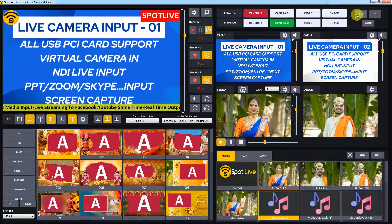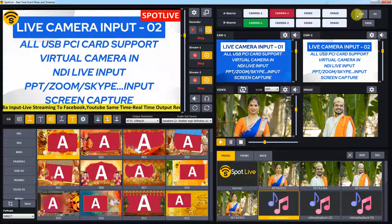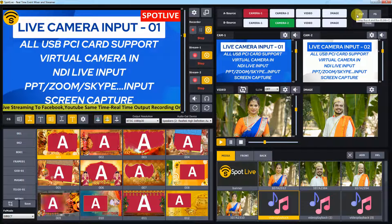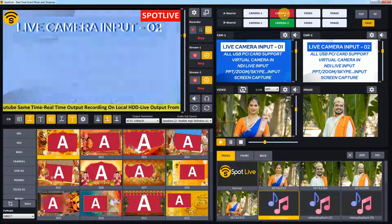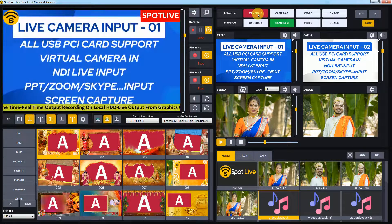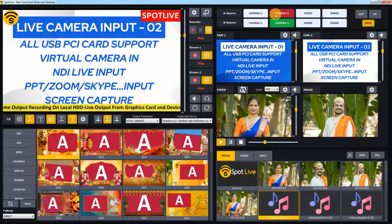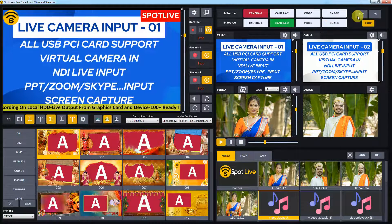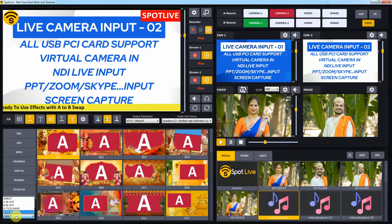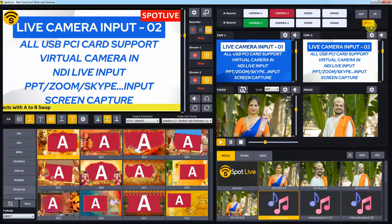Previously, in direct mode switching and cut is done by direct switch input. Now, just click and enable the fade button to enable fade or dissolve in input switching. To disable the fade effect, uncheck or turn off the fade button. Previously, the fade option was available using the FX load option only.